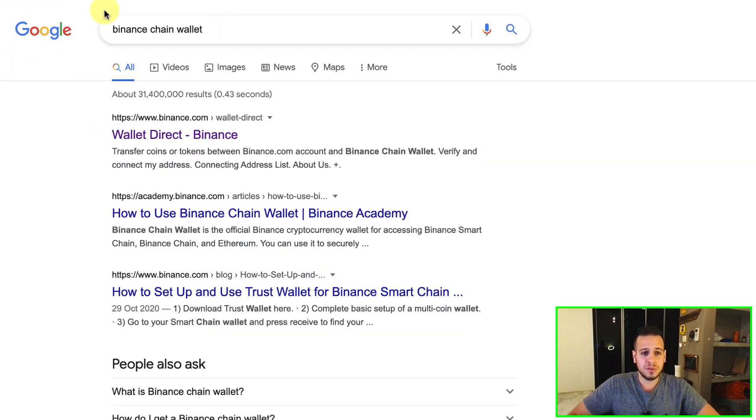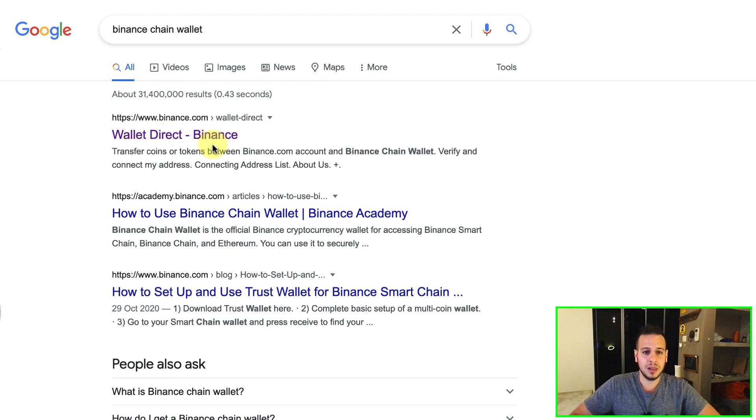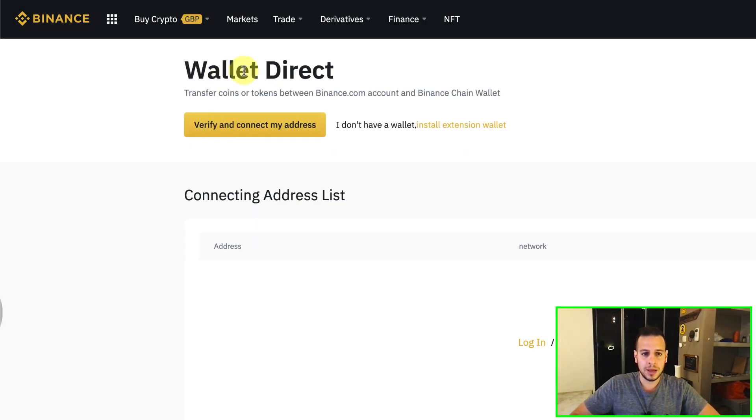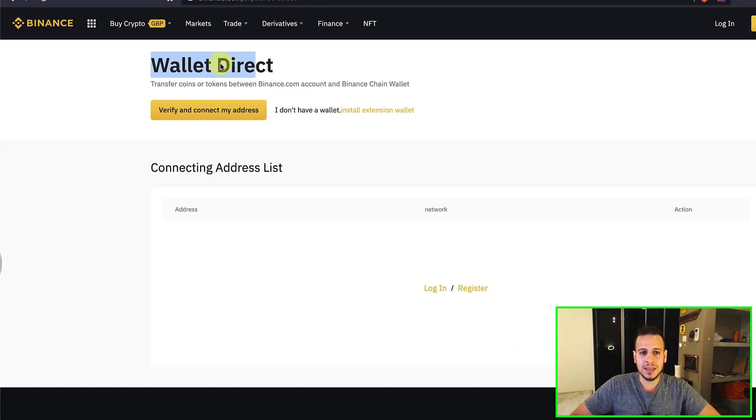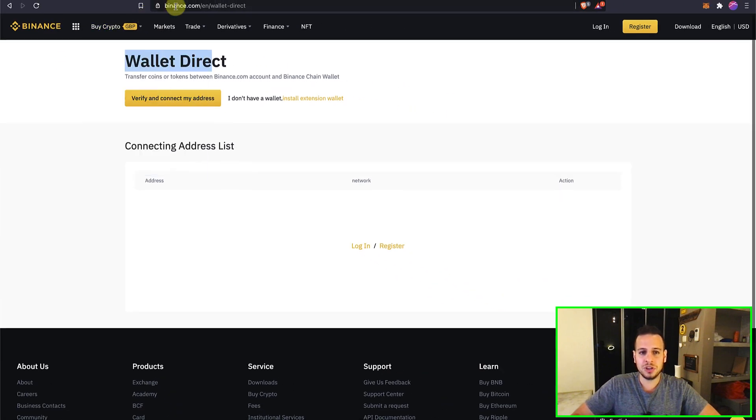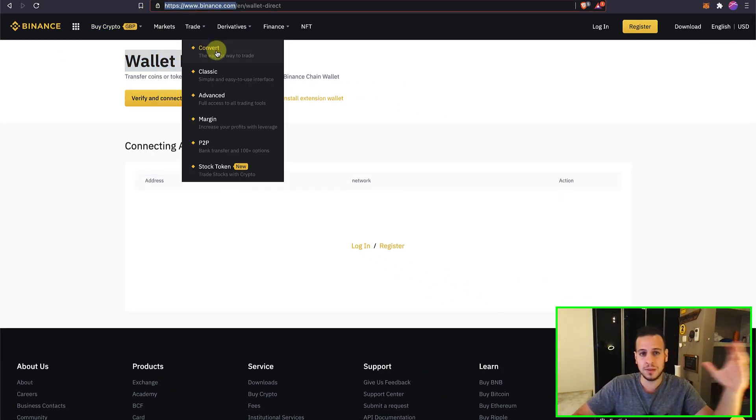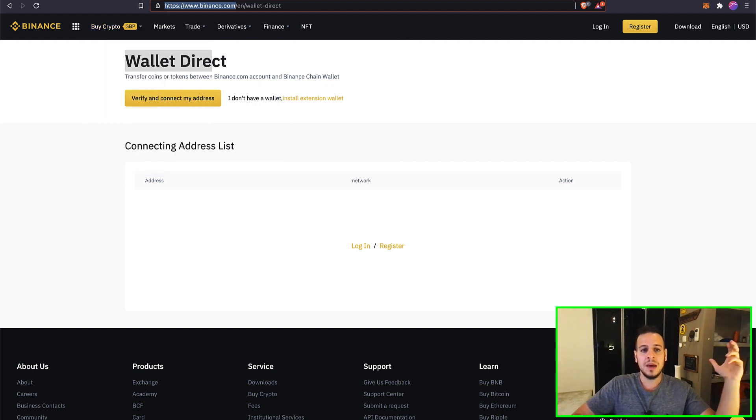I'm searching for Binance Chain wallet and then clicking the first link on Google and I can see here Wallet Direct and here from the official Binance website, make sure that it's the official website and not some kind of a fake spam website.